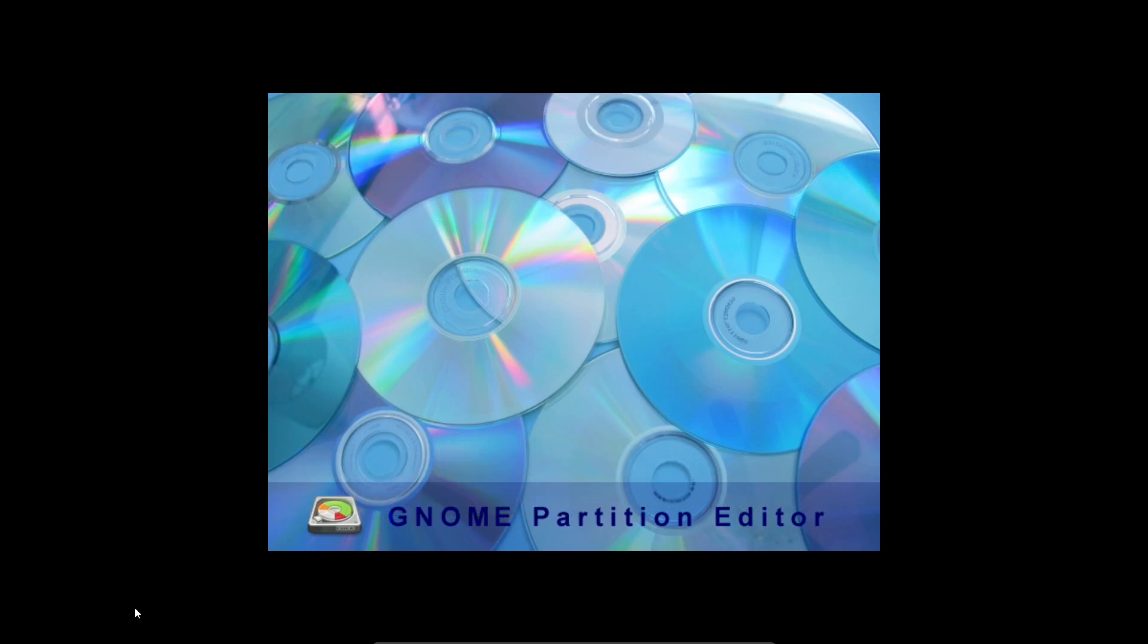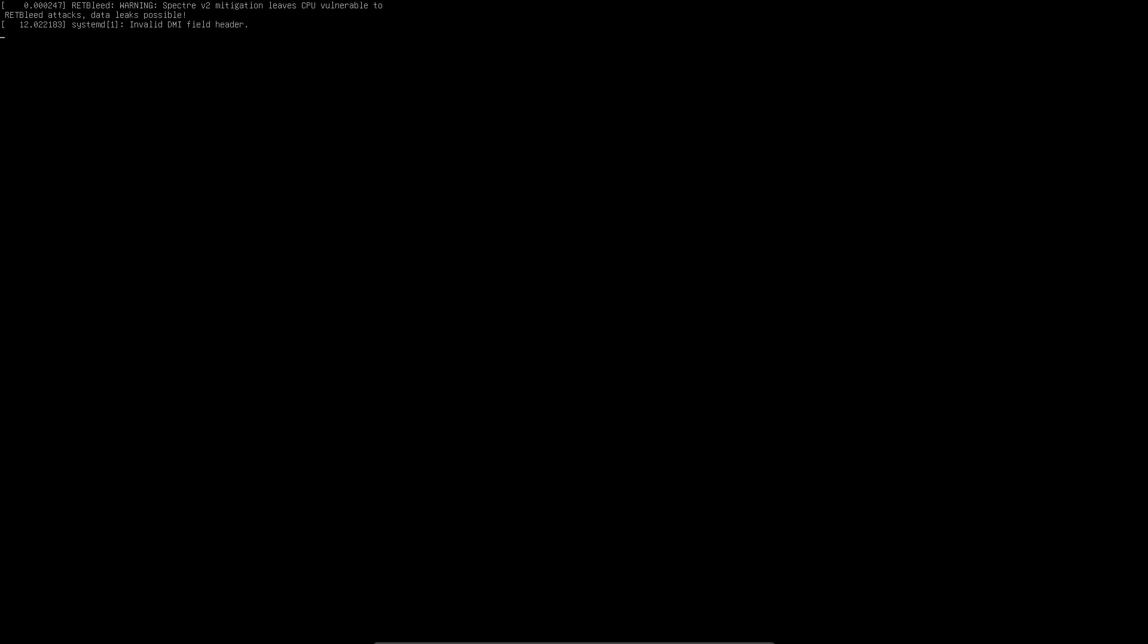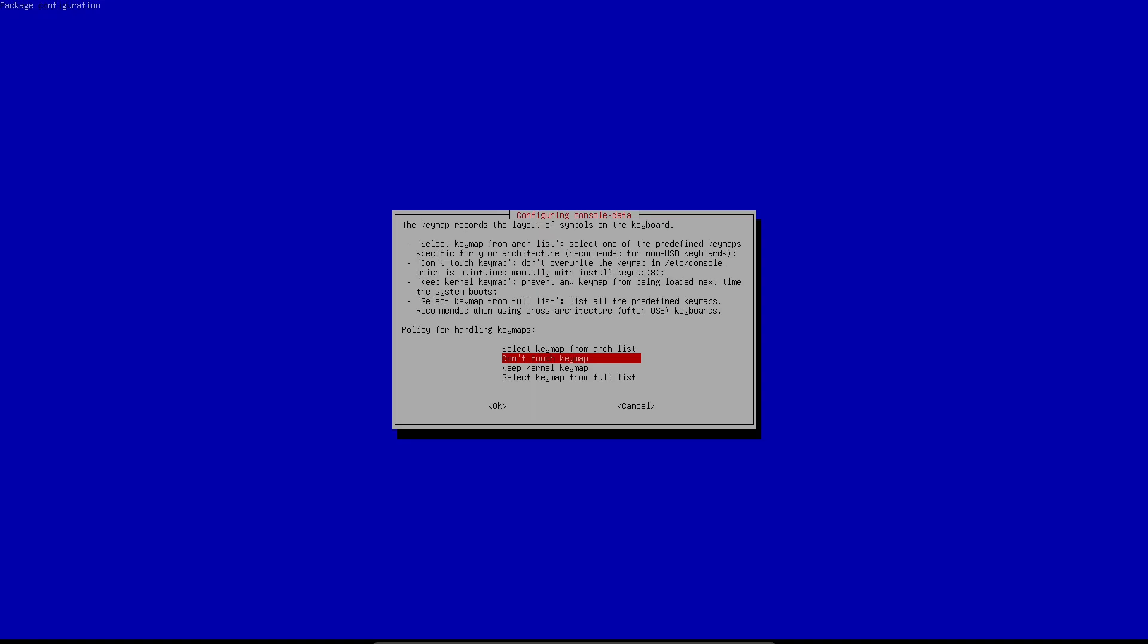Before we start, remember to back up anything important as resizing partitions may result in data loss if it goes wrong. Now let's start by shrinking our Bazzite partition to make space for our shared BtrFS partition.